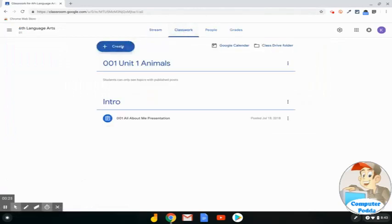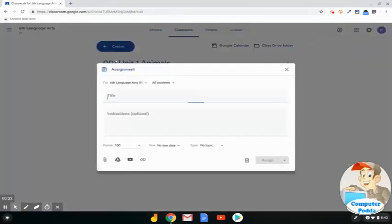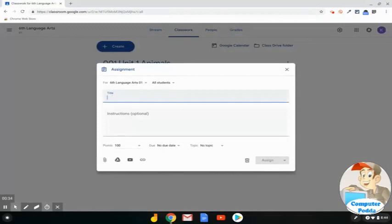Click on the blue or the colored Create button up at the top. Select Assignment from the dropdown. Give your assignment a title.